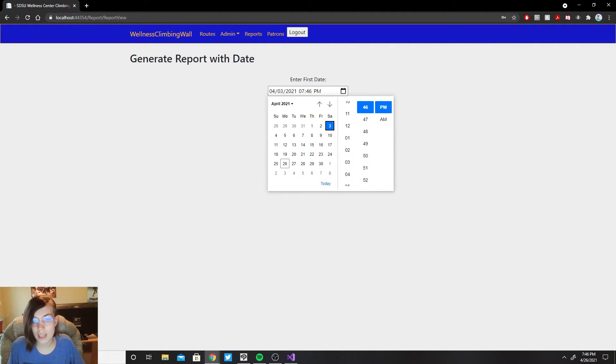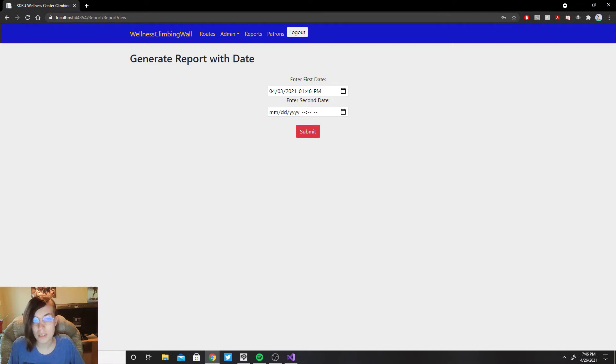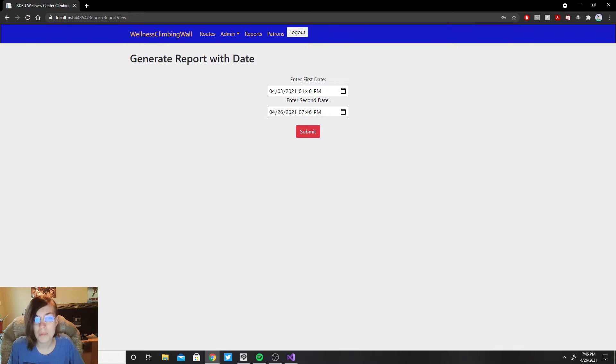Saturday at you know 1 p.m. to today at 7:56 p.m.